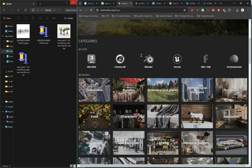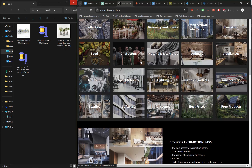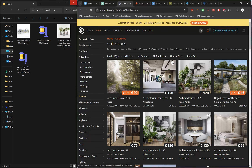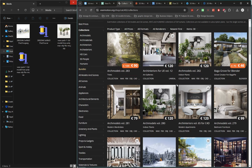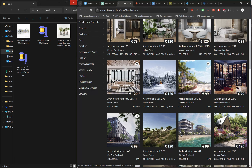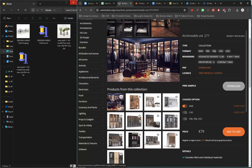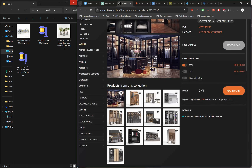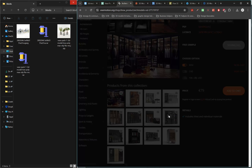Most of the professional models come from Evermotion. You may find some already on 3D Sky. If you go to Collections, you'll find Archmodels volumes — for example Volume 283 or 282 — and in each volume you'll find multiple models or even multiple scenes with many models bundled together.